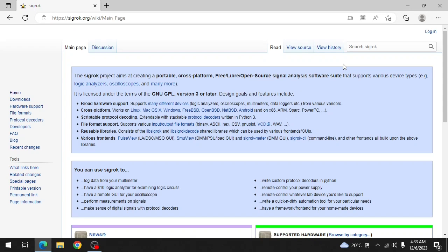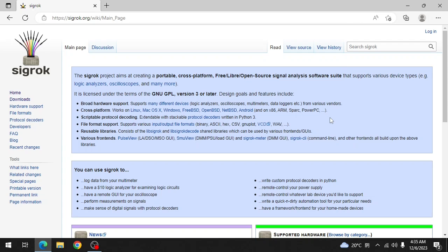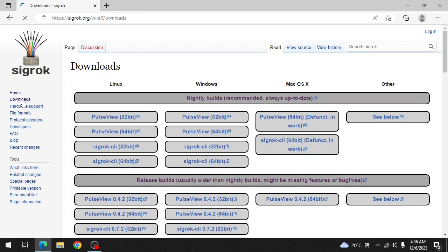Sigrok is a very good and free logic signal analysis software suite with many functions. At Sigrok.org go to downloads and you see that Sigrok is available for Linux, Windows, Mac OS and even other operating systems.